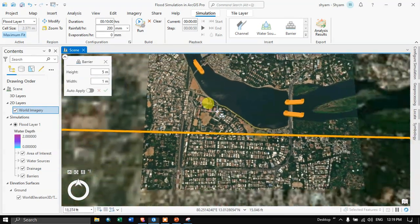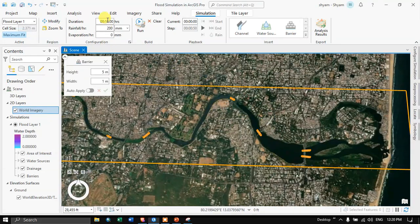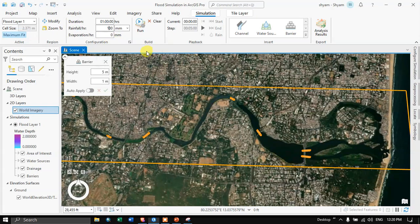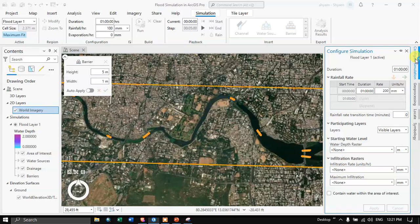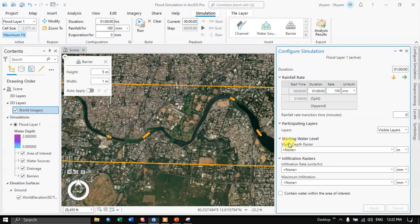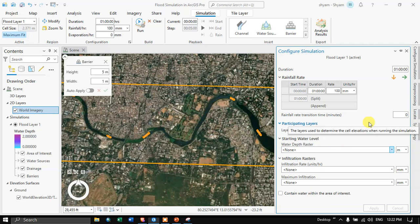Now we are going to run our simulation again. This time we are going to adjust our rainfall amount to around 100 millimeters. You can also add an evaporation rate per hour. Navigate to the option called Configure Simulation. In the Configure Simulation panel, you can see the Starting Water Level — if you have any water depth raster, you can add it here. The next option is the Infiltration Raster, which defines the infiltration rate in units per hour.